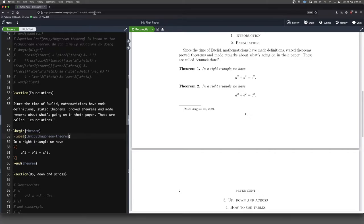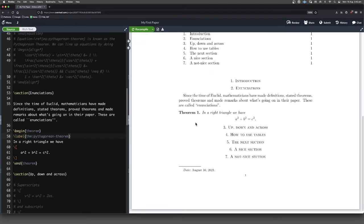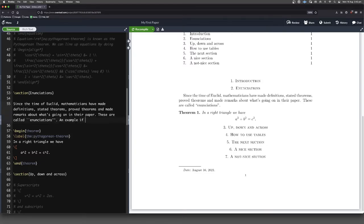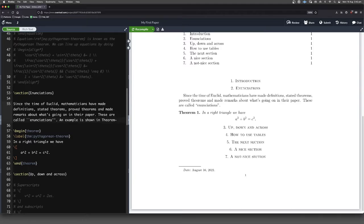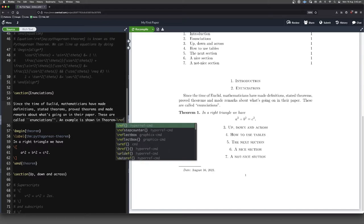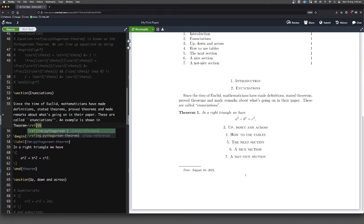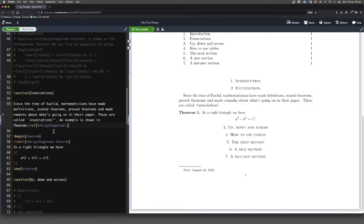Now, of course, if we compile our code now, nothing will change. It's still going to look the same as it did before. But now that we've got that label, we can call on it. So an example is shown in theorem, and capital T here, because this is the name of some theorem. Capital T tilde forward slash ref. And then because we've labeled it so well, we're going to know which one.